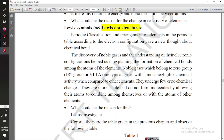As you know, we will discuss about periodic classification — that means elements in the periodic table, and how they are arranged depending on the electronic configuration.